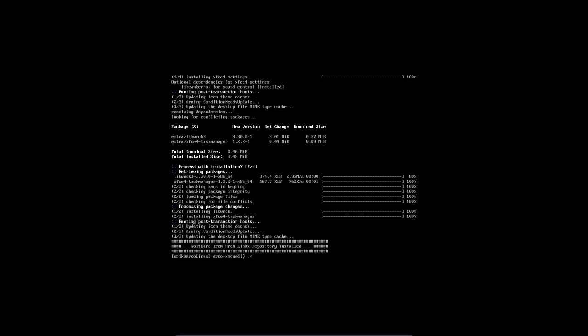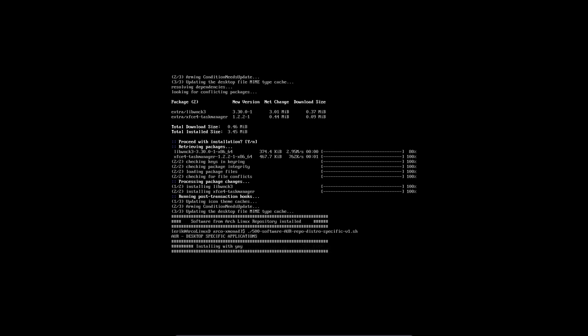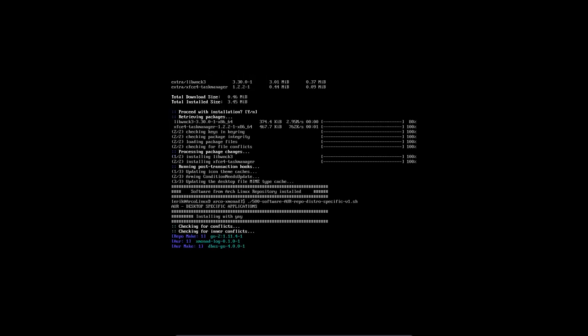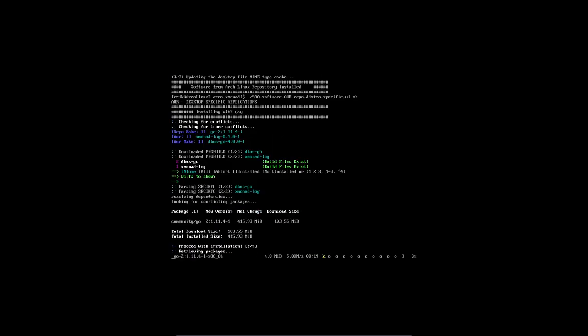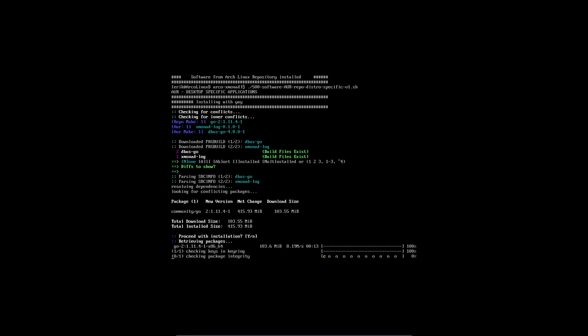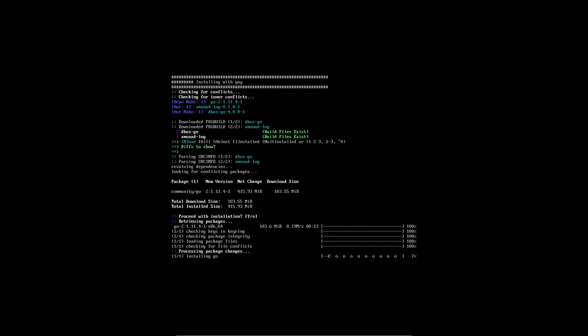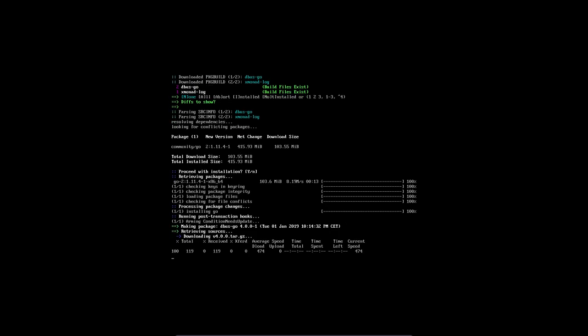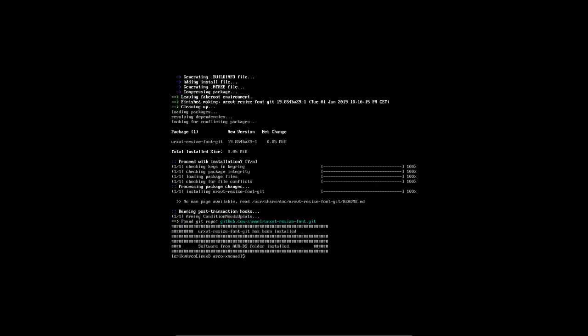The next up is number 500 which says that is AUR but repo district specific. So stuff that is just for this desktop environment, that's where we'll put it in. And give this for instance number 200, I mean that is good for any desktop, that's in 200. But something specific for the desktop is going to be here when it's coming from the AUR. Let's wait for this build as well.